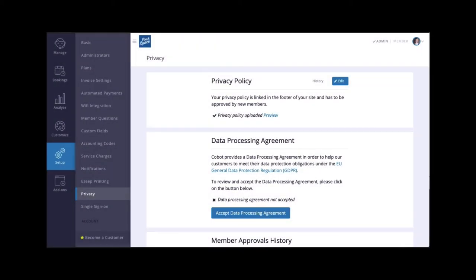Let's move on to our next video to learn how to set up your privacy policy and confirm Cobot's data processing agreement.